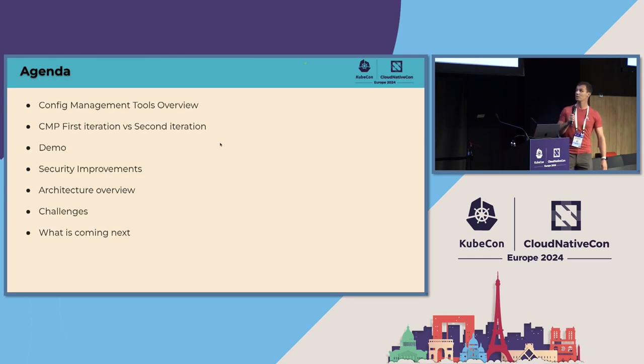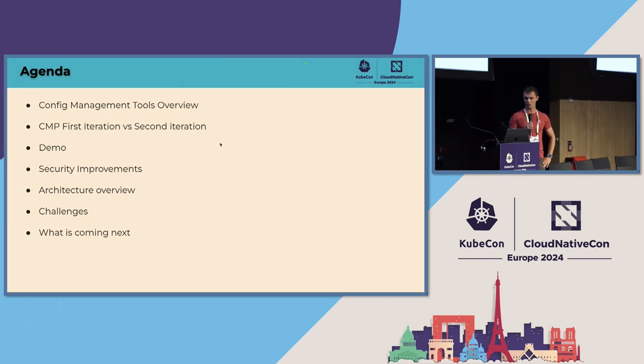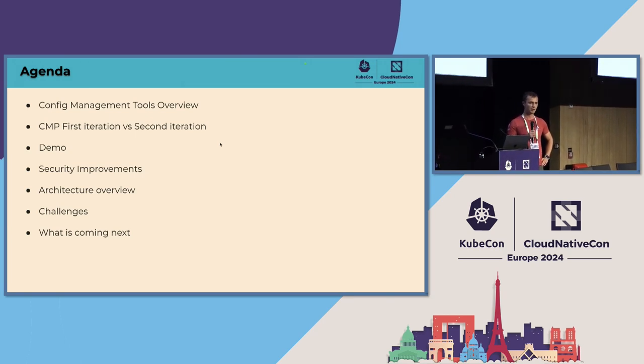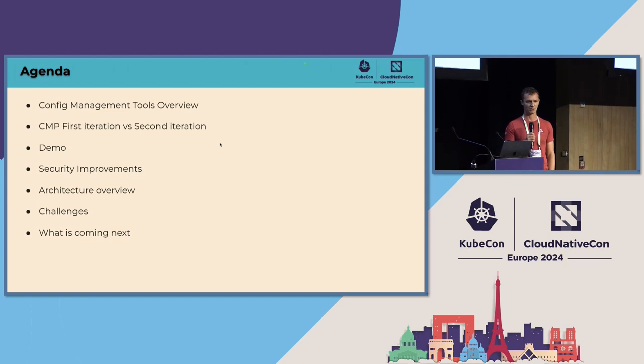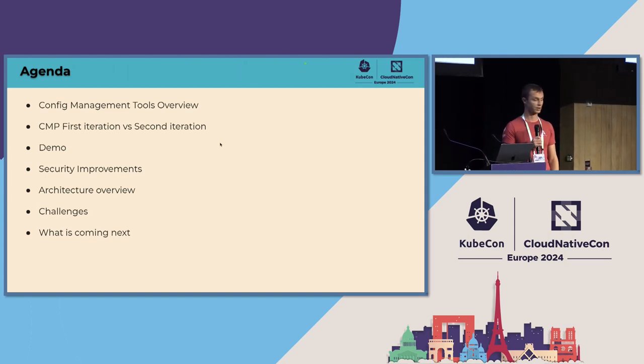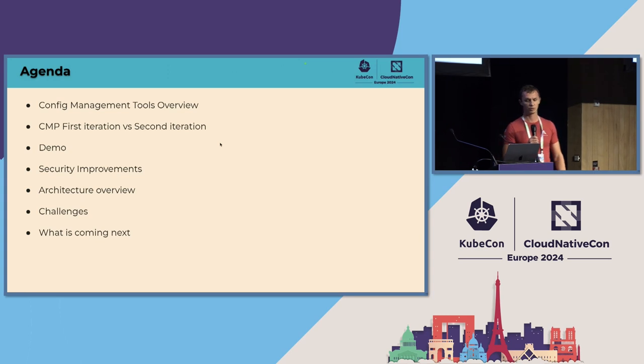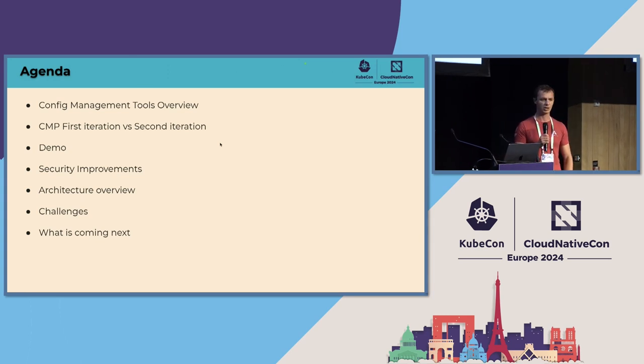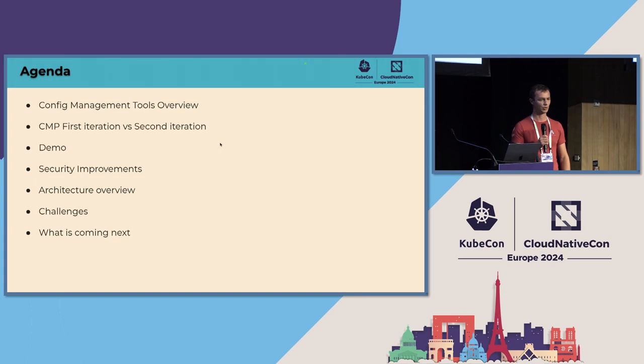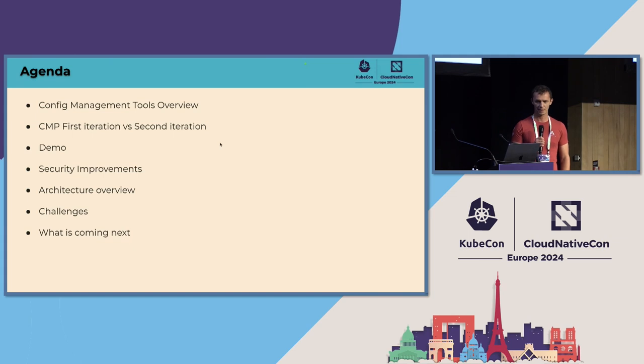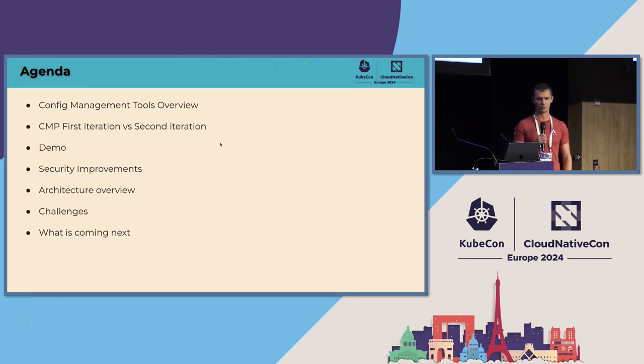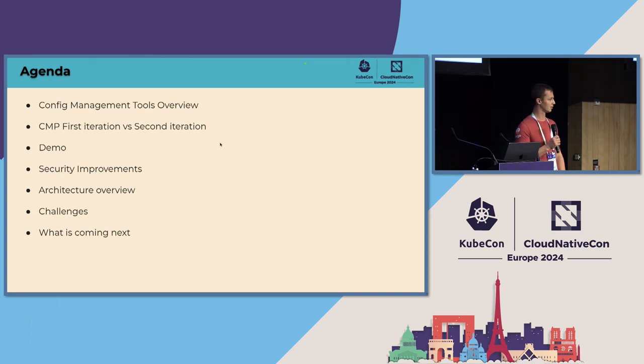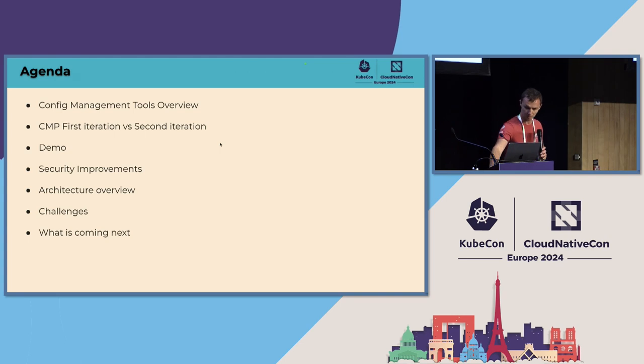So this is the plan and agenda for today's talk. As Leo mentioned we are going to talk about config management and first I will describe what does it mean, what do we mean by saying config management tools in Argo CD. Next I will jump into the feature that we're going to describe in details today. It's config management plugins or CMP for shortness. So I will describe first iteration, second iteration, and then I will do a demo where I will try to teach you how to create your own config management plugin. And then I will give it back to Leo and he will do a deep dive and describe security enhancements, high level architecture of feature, some challenges and improvements that are coming soon.